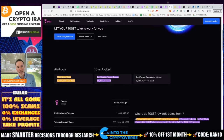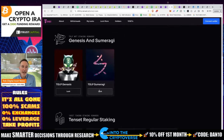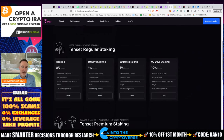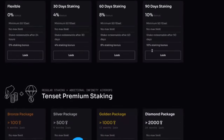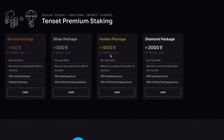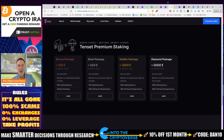For the staking option itself, flexible staking starts at a minimum of 50 TenSet tokens — that's about $25 today. At 30 days you get 4%; 60 days gets you an 80% bonus; and 90 days gets a 10% bonus. For premium staking, tiers go from 100, 500, 1,000, up to 2,000 tokens with a maximum duration of two years. Nine to twelve months doesn't seem too crazy.